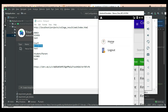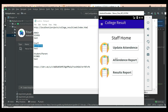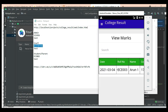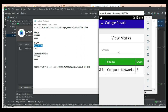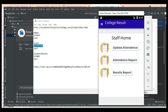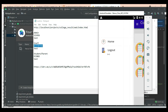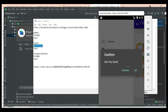Come back to the home page. Click Result Report. View the result report details. If you want to search subject-wise or grade-wise, easily find the details. Now log out of the staff module.